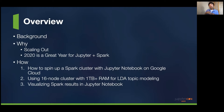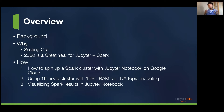Following the why, we're going to go into the hows. The first part is I'll show you how to spin up a Spark cluster with Jupyter Notebook on Google Cloud. Next, we'll go into a demonstration using a 16-node cluster with more than one terabyte of RAM for a machine learning algorithm called LDA topic modeling. Lastly, once we get the output of that modeling, we're going to visualize the results in Jupyter Notebooks.